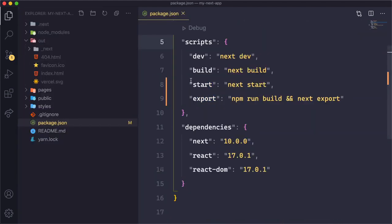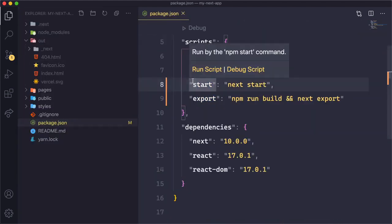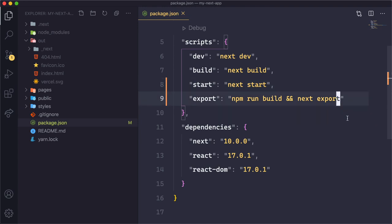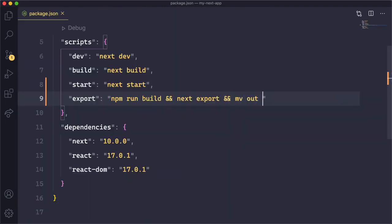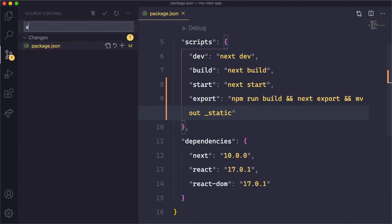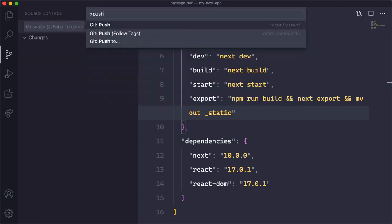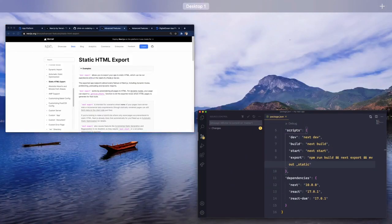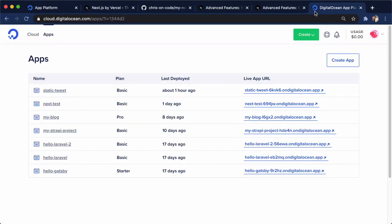Let's go back here. One thing to note is that App Platform, when we're deploying static sites, wants everything in an underscore static folder instead of this out folder. So I'm going to add one more command here and say move out to the static folder. And that's just default App Platform. You can change that in your settings if you like. But let's do this right here. I'm going to say adding export command, and I'm going to push this up to our GitHub repo. So if I push that up to the GitHub repo and we go back to our App Platform dashboard right here.